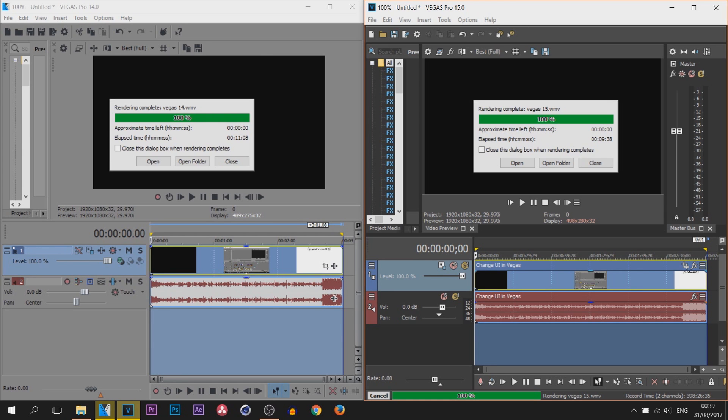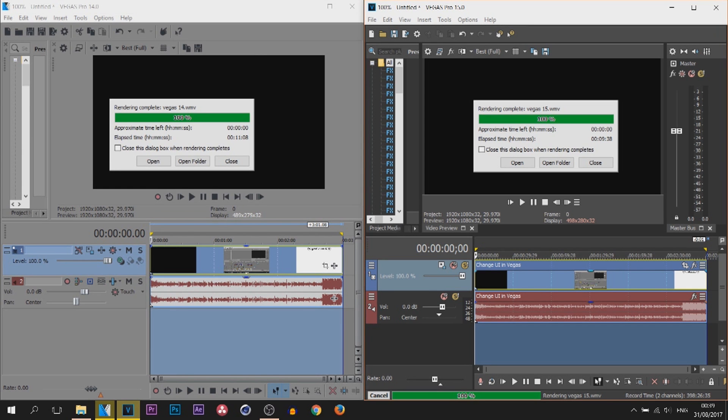And there you go, that puts the question to rest. Is Vegas Pro 15 faster at rendering than Vegas Pro 14? Yes it is. You'll see Vegas Pro 14 took 11 minutes and 8 seconds whereas Vegas Pro 15 took 9 minutes and 38 seconds.